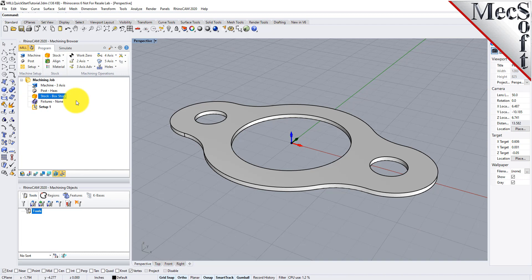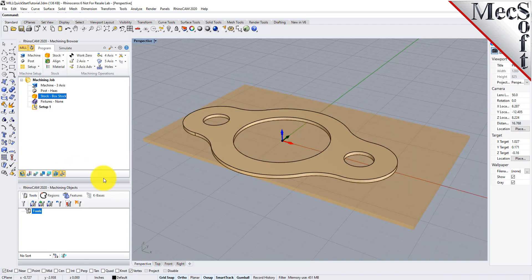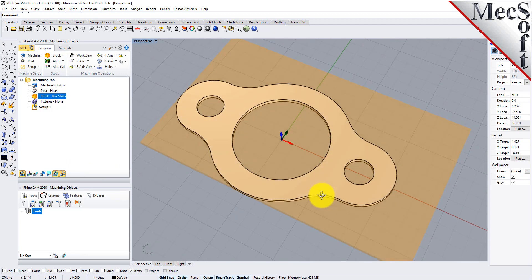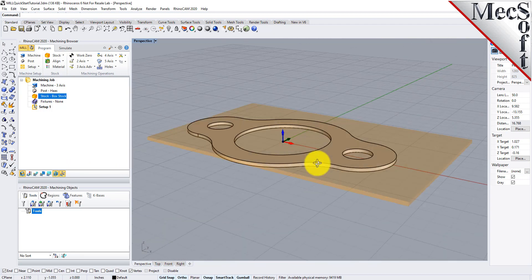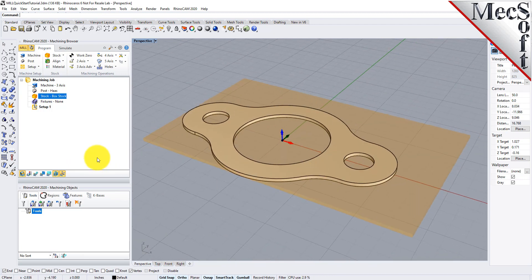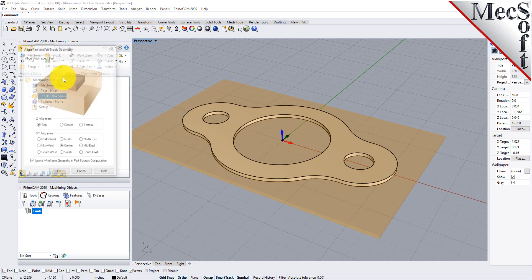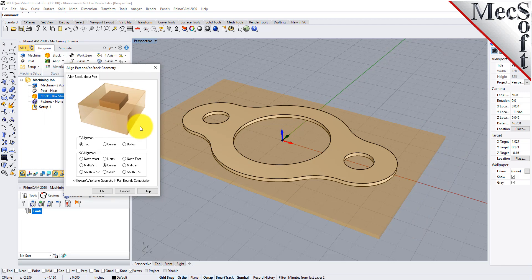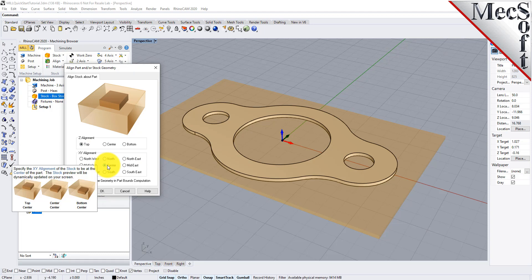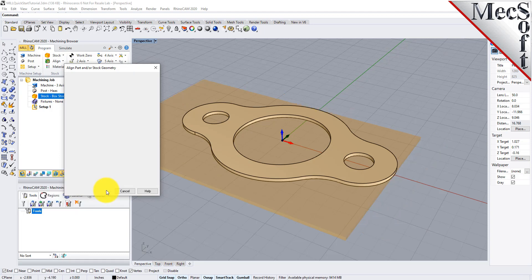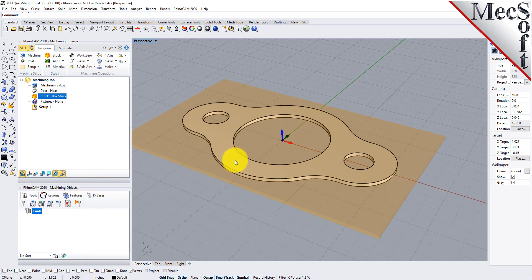If the stock does not display on the screen, select the Stock Visibility icon located at the base of the machining browser. Once the stock model is created, you can move it in alignment with the part if needed. From the Program tab, select Align, and then Align Stock from the menu to display the dialog. For Z Alignment, select Top, and for XY Alignment, select Center, and then pick OK. The stock is now aligned to the center of the part in the XY and the top of the part in Z.